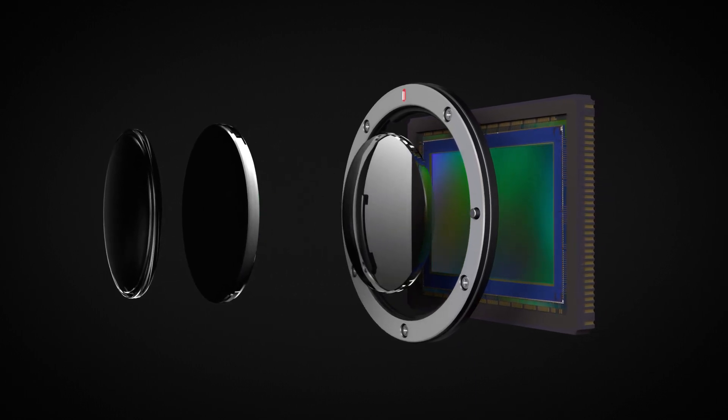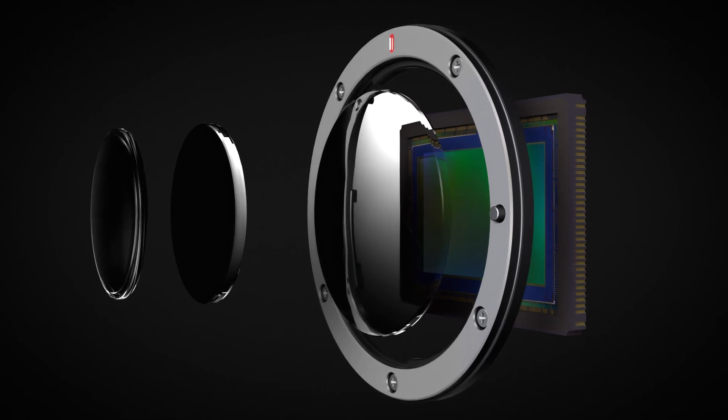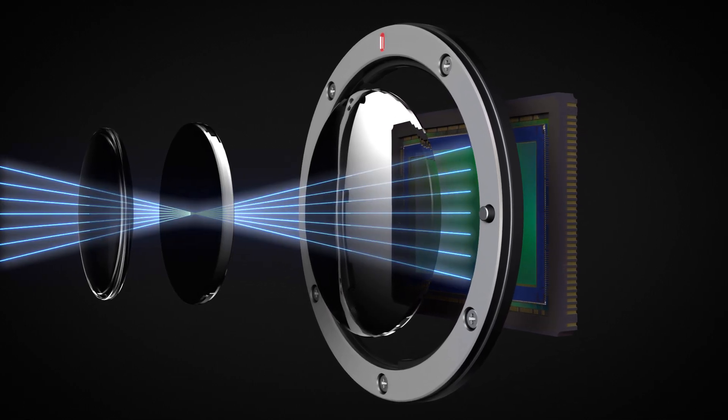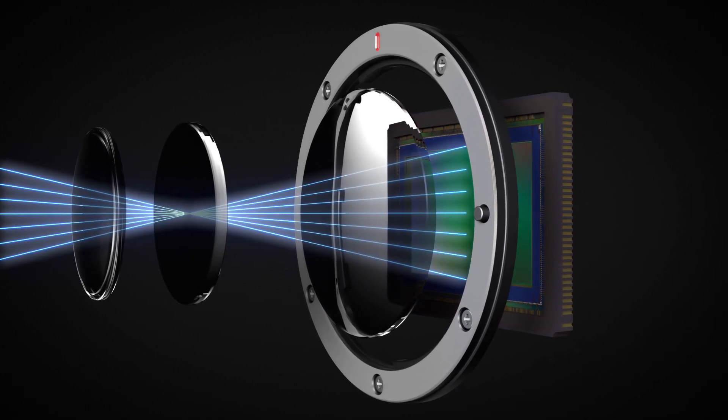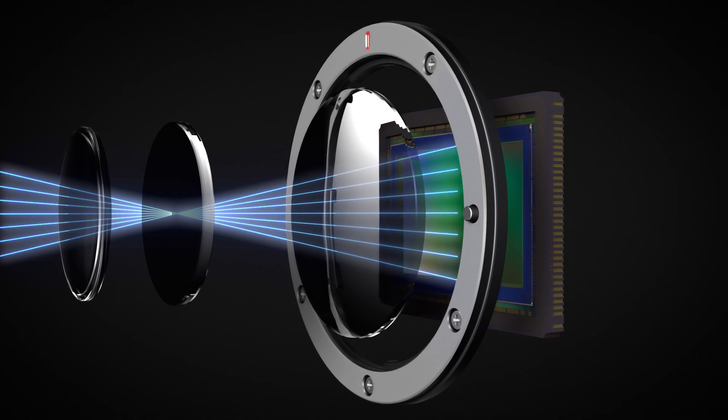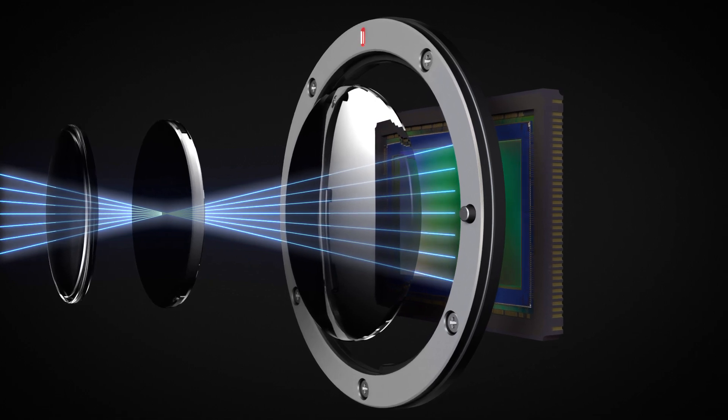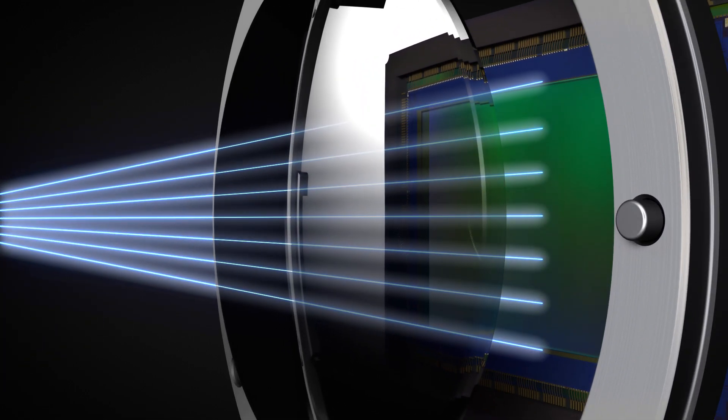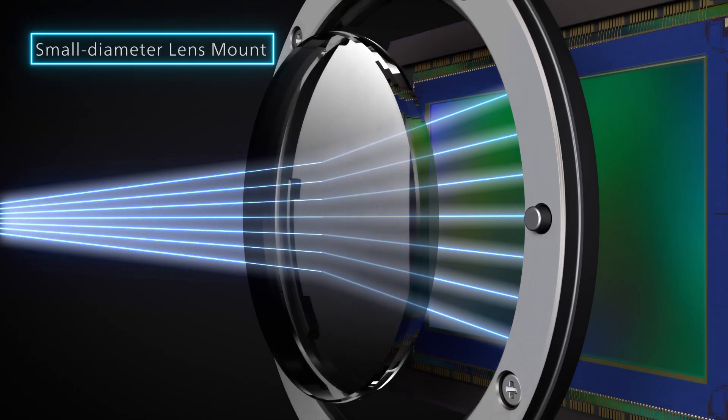What's more, the RF mount's large diameter allows for wider lens elements to be placed near the sensor. This reduces light refraction and eliminates the need to excessively bend light rays as with small diameter lens mounts.